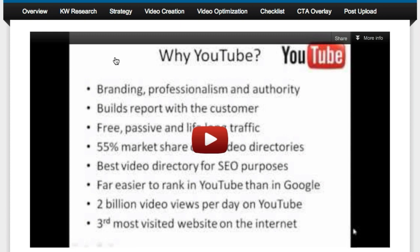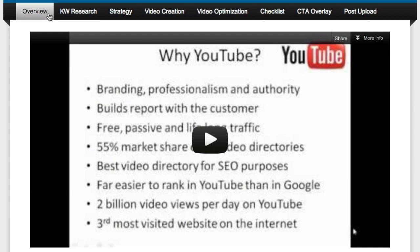We're talking about thousands and thousands of views on YouTube. Starting from the overview, he gives an introduction of the course, which is really good. I'd recommend you watch the overview before you get started.